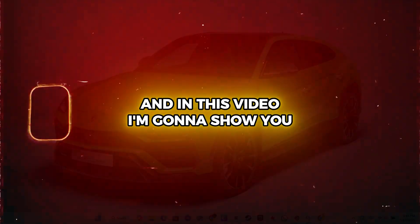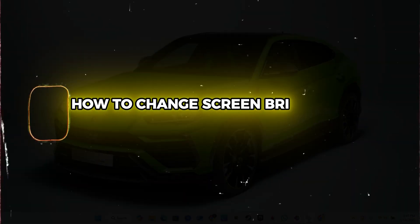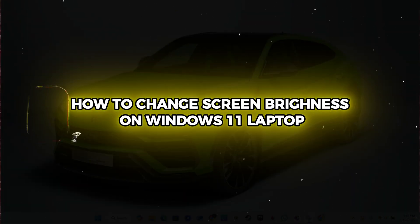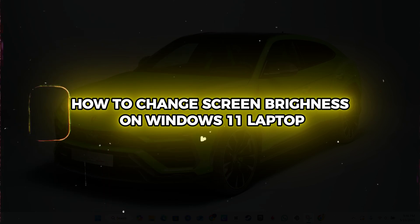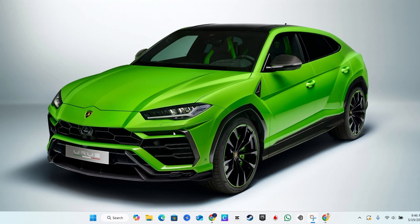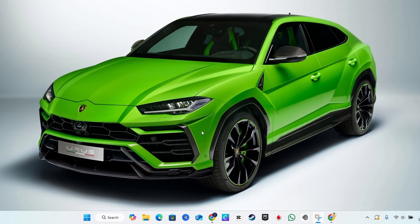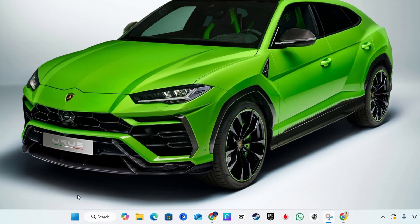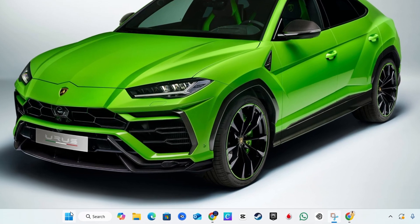Hey guys, Andrew here, and in this video I'm going to show you how to change the screen brightness on your Windows 11 laptop. All you have to do is simply go ahead and right-click on the Windows icon on your taskbar.